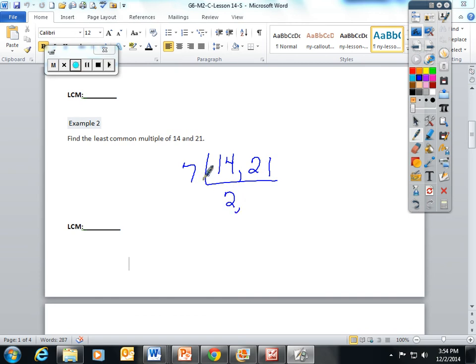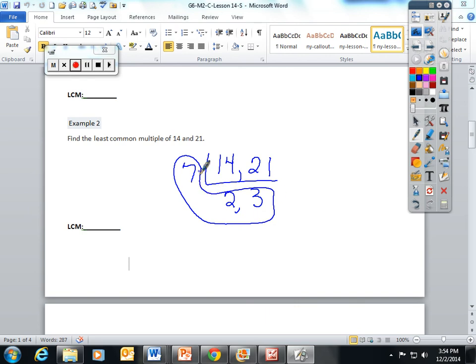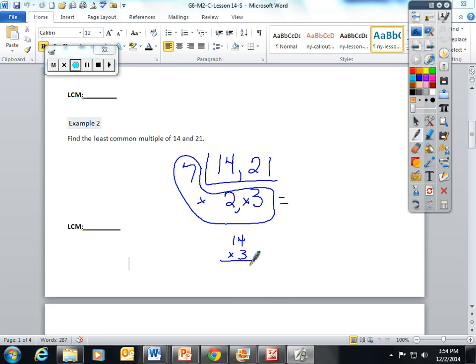To find the LCM, circle the L and put times signs in between them. 7 times 2 is 14, and 14 times 3 is 42. Okay, so the LCM of these two numbers is 42.